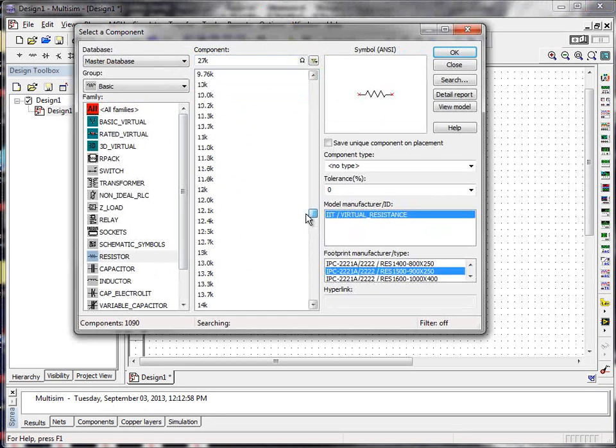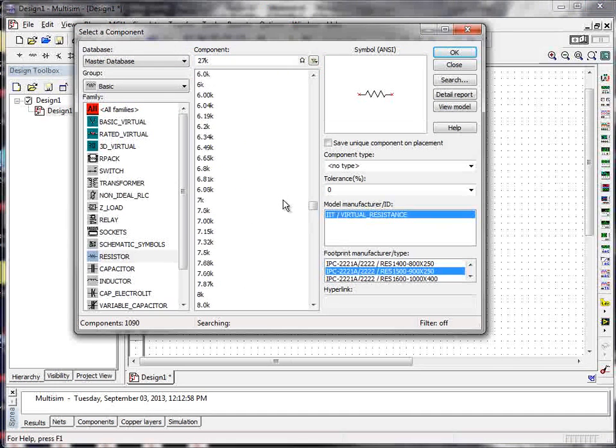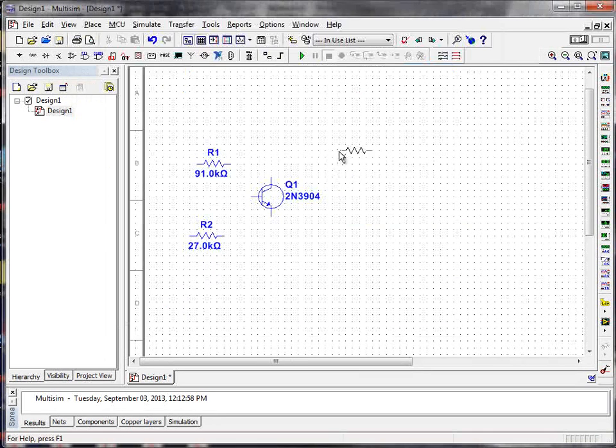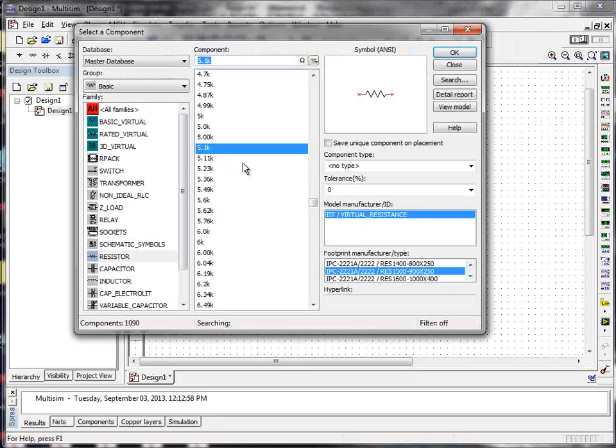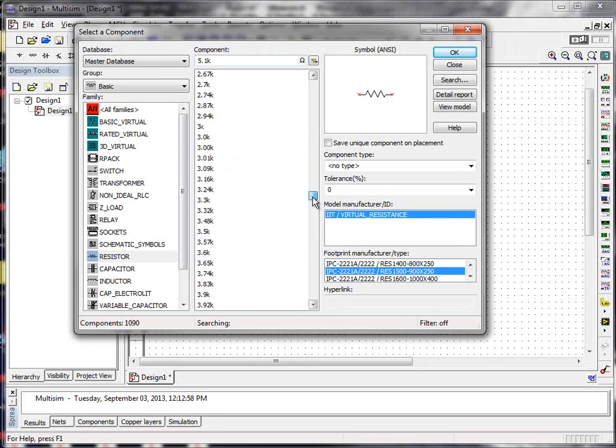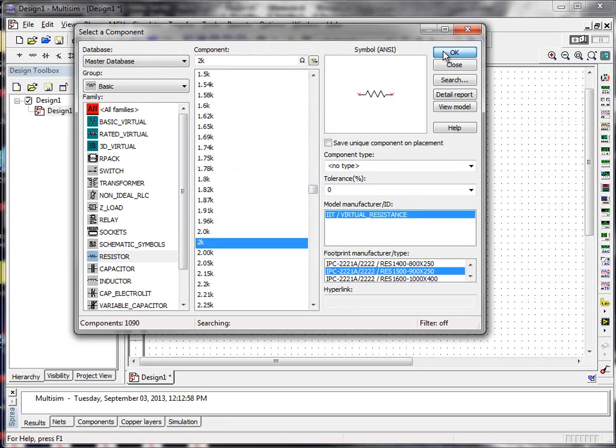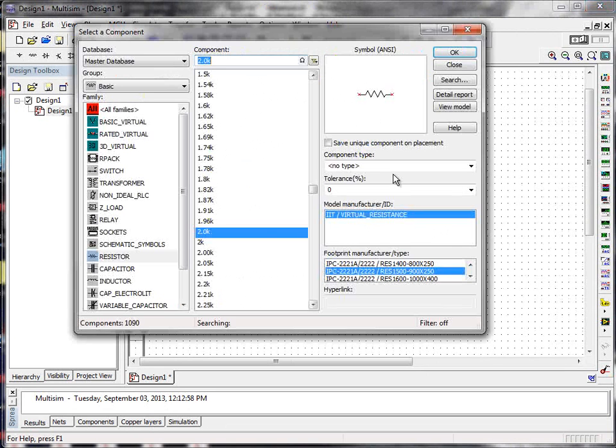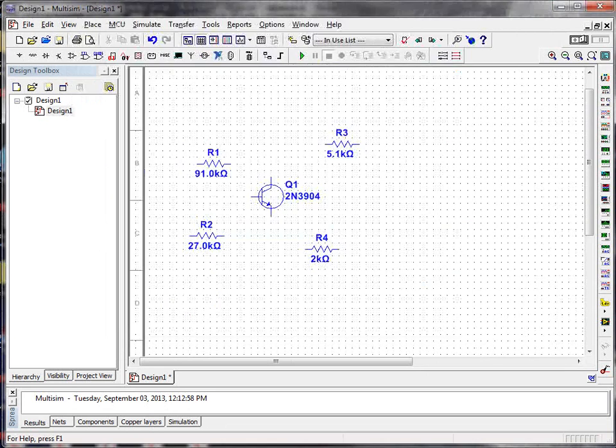We're ready to do the 5.1K resistor right now. Let's scroll up until I find something that looks like 5.1K. Click OK. Place the collector resistor up there. And finally, last of all, we have the 2K resistor, which I can find here. Click OK and place it down below as the emitter resistor. When I'm done, I hit Close.